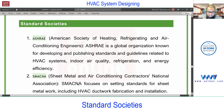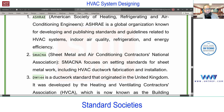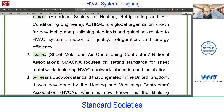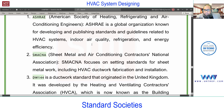In the ASHRAE Fundamental Handbook you'll find design for residential as well as commercial. For HVAC applications we have a separate Application handbook. Next society is SMACNA — Sheet Metal Air Conditioning Contractors National Association — also based in the US, dealing with research and development for the ducting side.